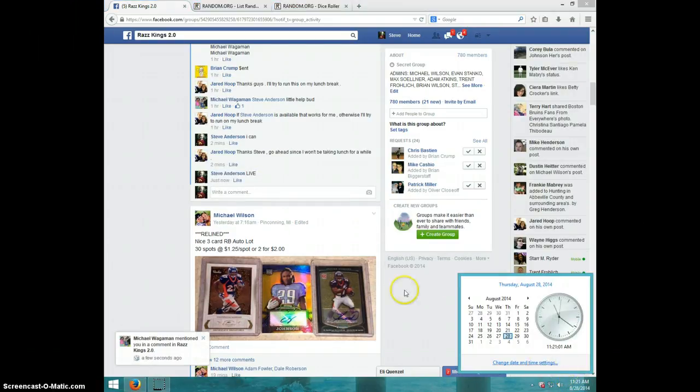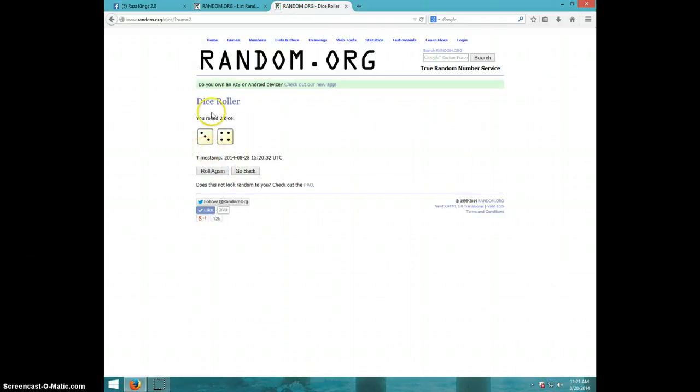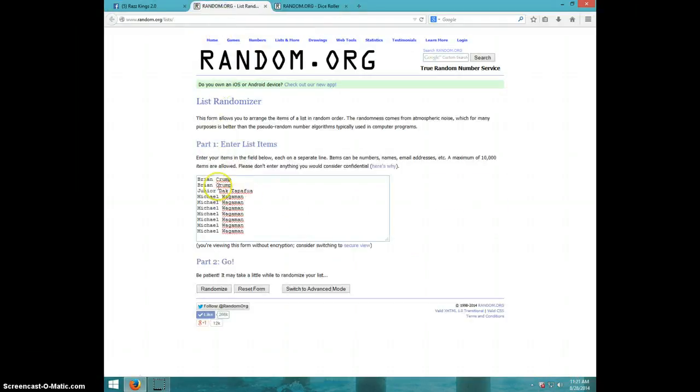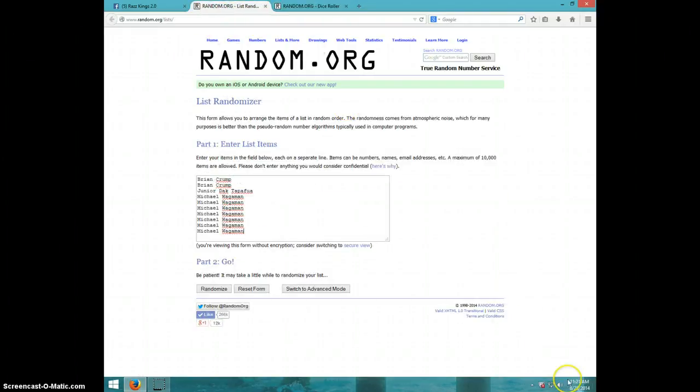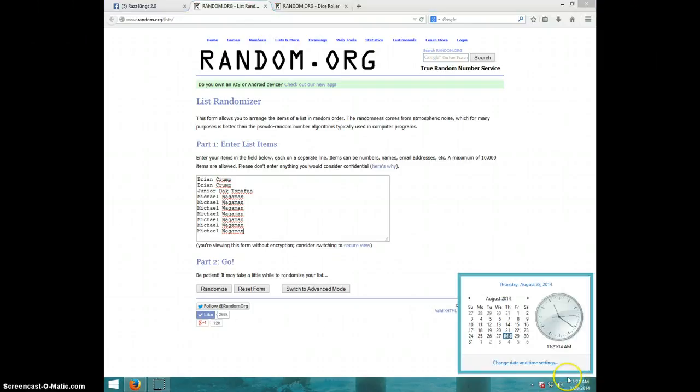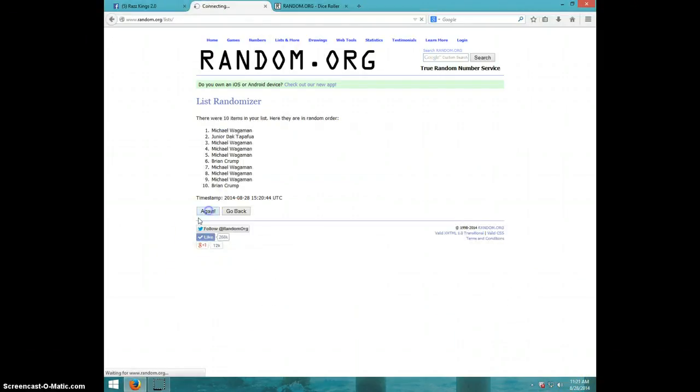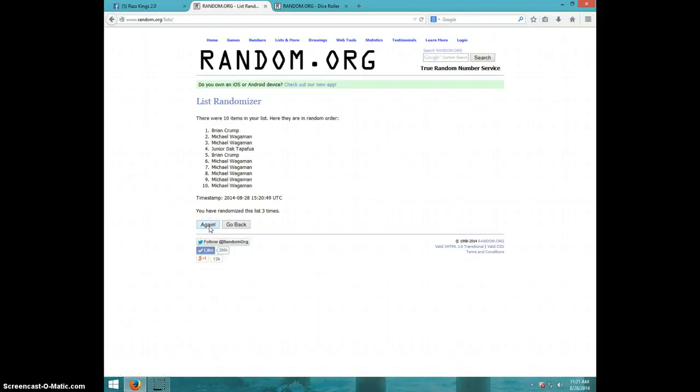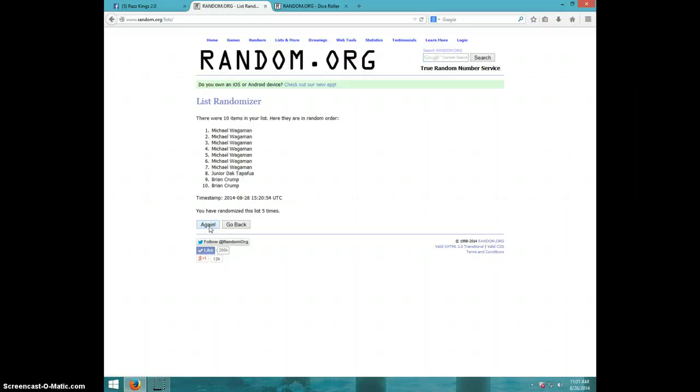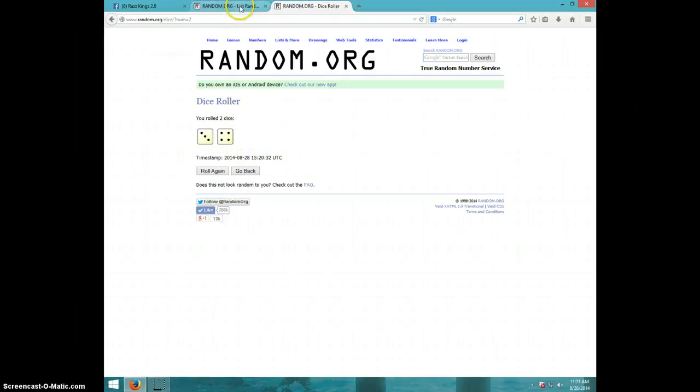It is 11:21. Two dice, no snake eyes, seven times. Brian for two, Junior for one, and Michael for seven. We're going seven times. Good luck. One, two, three, four, five, six, seven. Junior on top, Michael on bottom, nice roll.